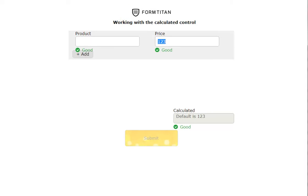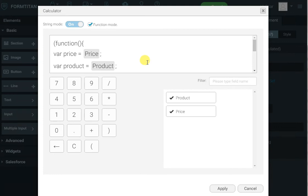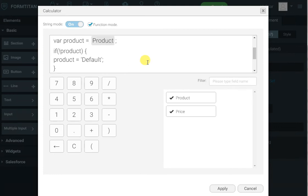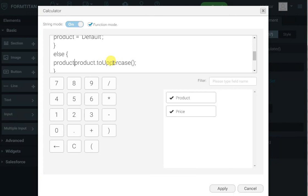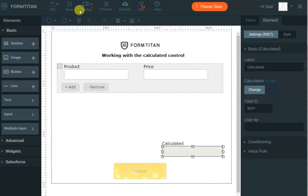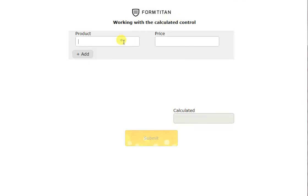There's a lot you can do — you can uppercase it, lowercase it, use all the string functions. Let's do it quickly: I'll set the product to be all uppercase using product.toUpperCase(). Let's click apply and save, refresh the page — and there you go, it's all done. It's that simple to manipulate strings and assign them to calculated fields. Thank you very much.